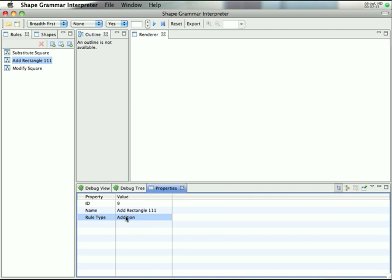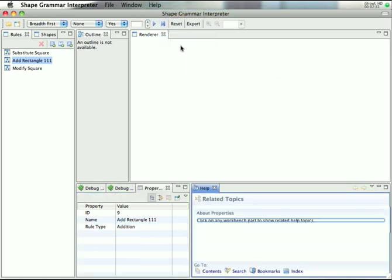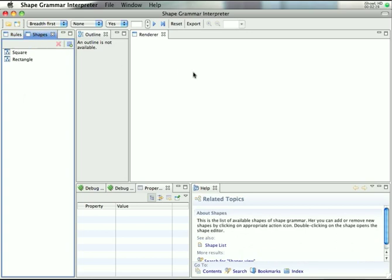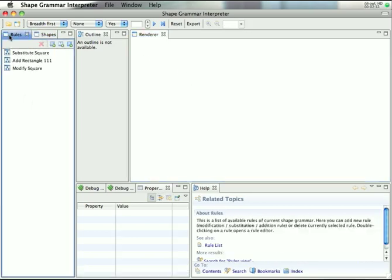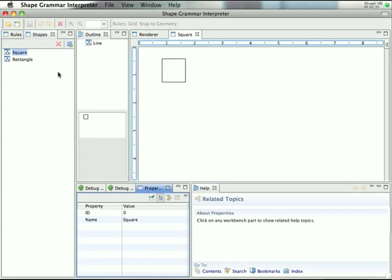And another helpful property which shows us which type of rule we are currently editing. What is new and very helpful is this dynamic help. Turn it on, and whichever view you click immediately shows the related topic with that current view.